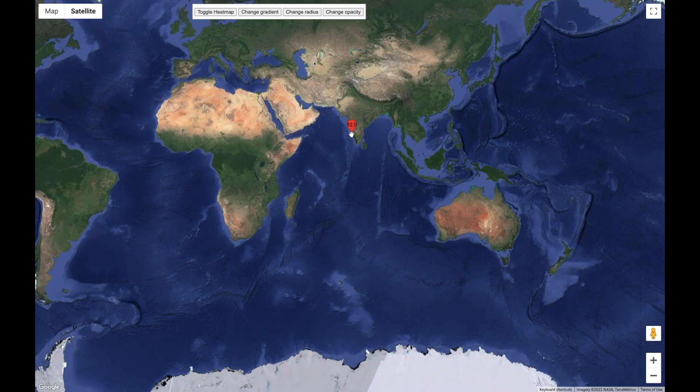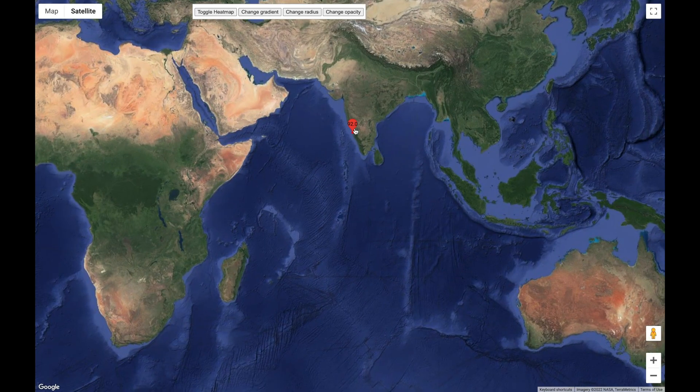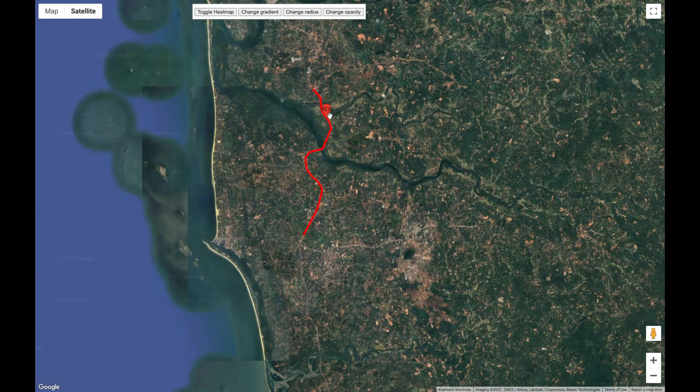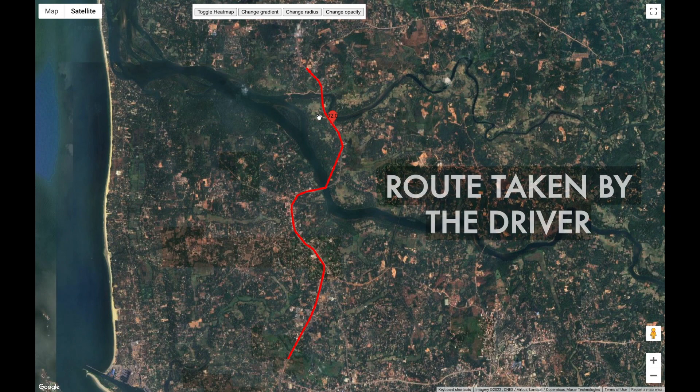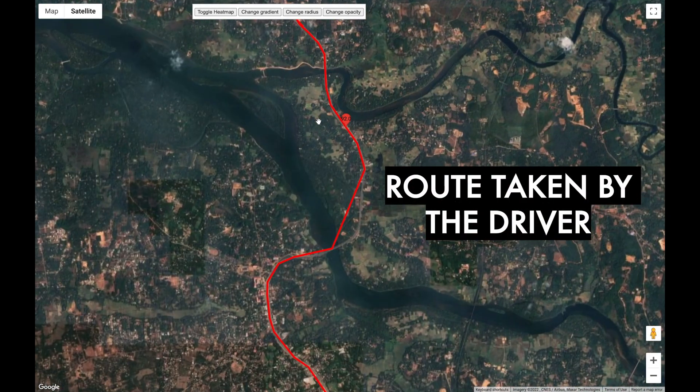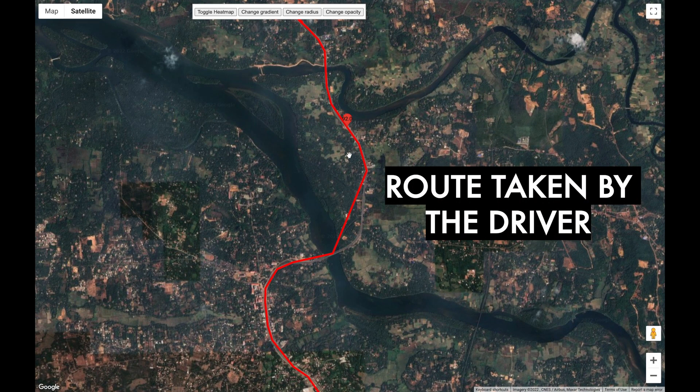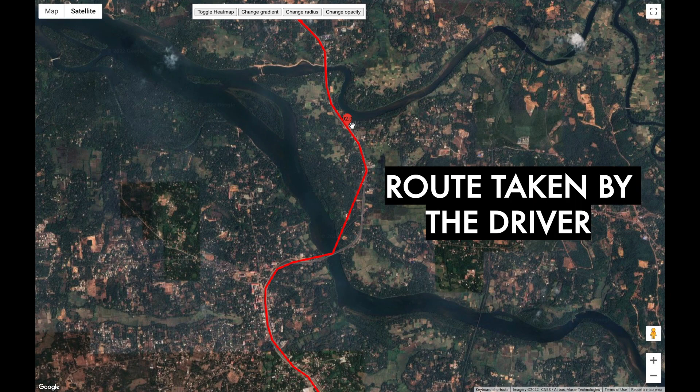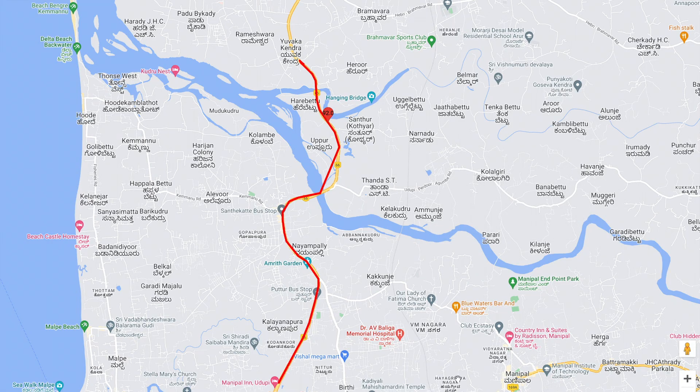Shown here is the route taken by the driver on the 21st of August. The data which has been used to make this analysis is based on the telematic data on timestamp, latitude, and longitude.